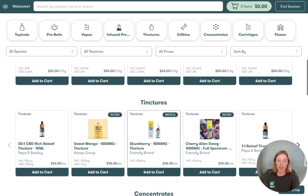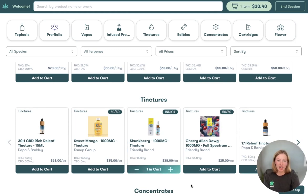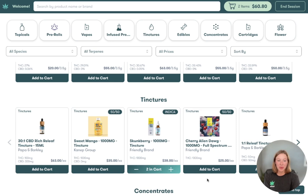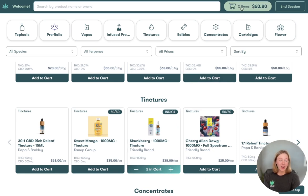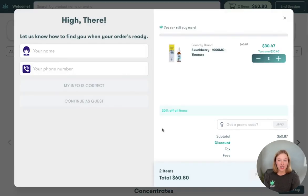Let's go ahead and add some items to our cart. I know I love this friendly brand tincture, so I'm going to go ahead and add that — and actually I'm going to add two of those, because why not? Once I have my cart all built out, I'll go ahead and finish out the transaction.